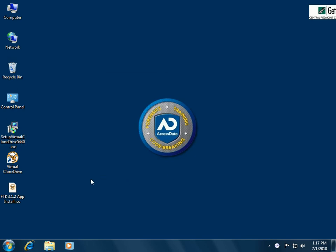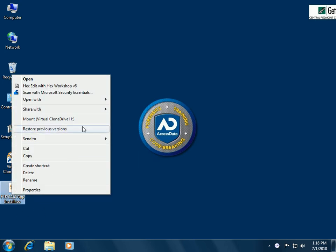Once that's finished, you can see it took my ISO file here and associated it with Virtual Clone Drive. What we can do with this ISO now is right-click on it and mount it.